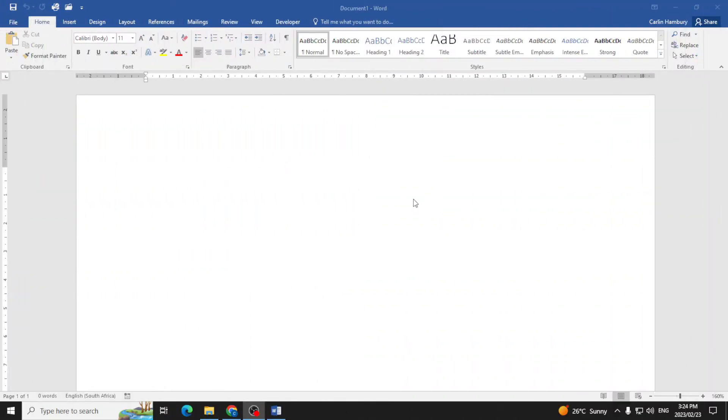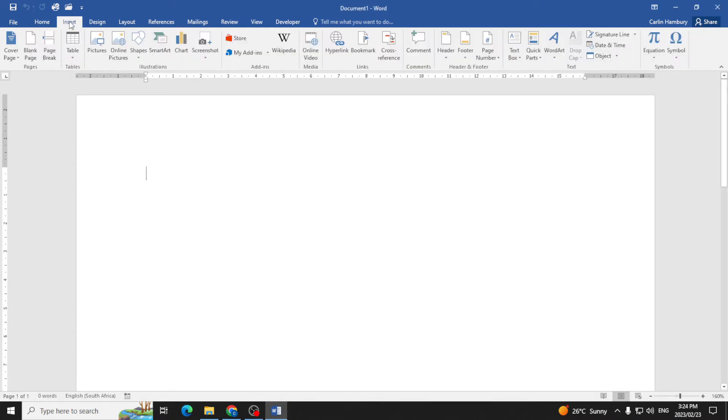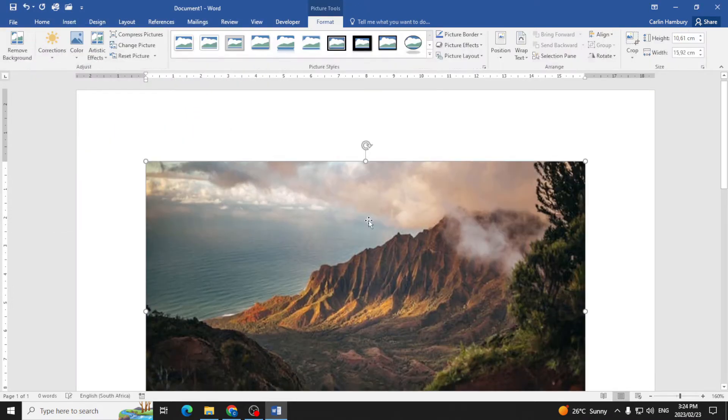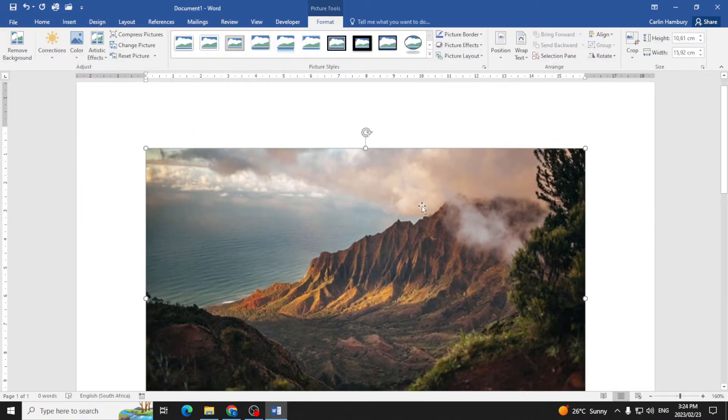I want to insert a picture and change the shape of that picture. So how do I go about doing that? First, I want to insert it. I'm going to go to the Insert tab, go to Pictures, and select any picture. Right, so there I've got it.